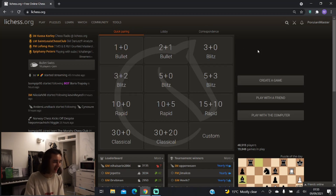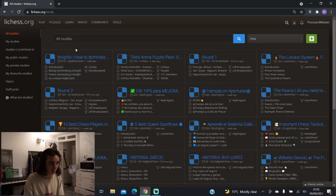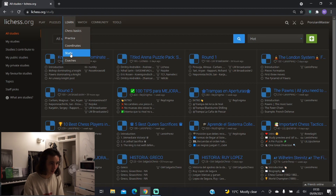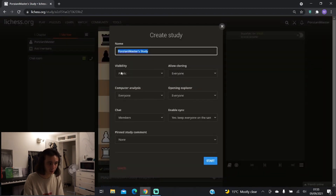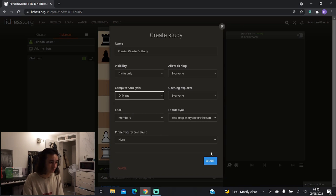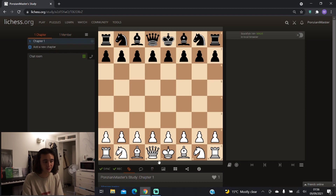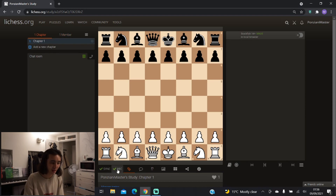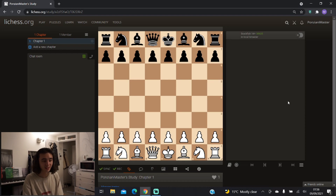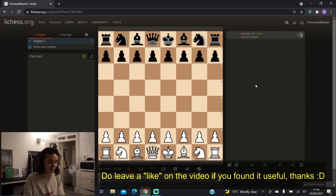That's all my tips for giving a lesson on Lichess. To summarize: click on Study, make sure to make it Invite Only, turn the computer analysis off, add the member, make them a contributor, and very importantly make sure Sync and Rec both have a green tick. If all of that is done, you'll be able to give nice interactive lessons on Lichess. That's your crash course in giving chess lessons online — hope that helps. See you around, bye!